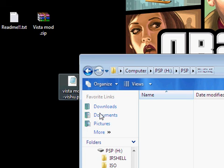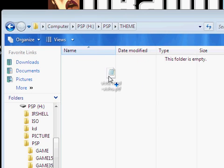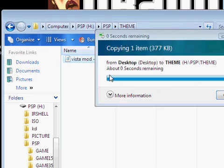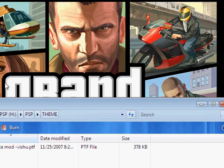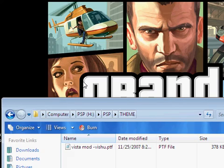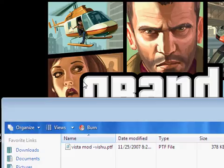Once done, you should know how to apply a PTF theme on your PSP. This is only for firmware 3.71 and higher. Thanks for watching.